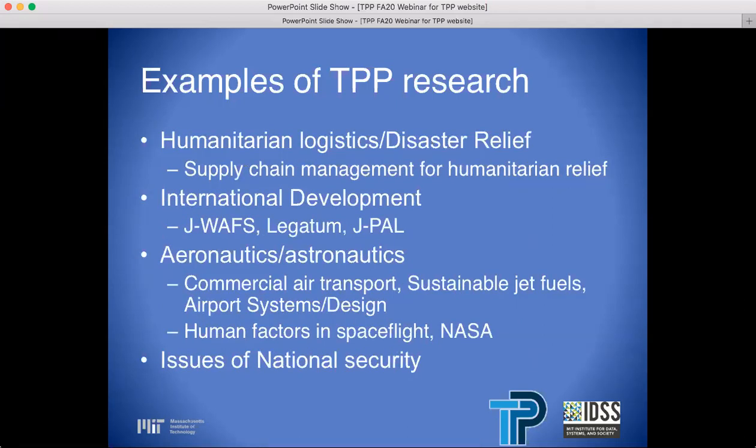Additional research areas include humanitarian logistics, disaster relief, supply chain management for humanitarian relief, international development, JWAFs, Legatum, J-PAL, and other MIT-based agencies. Also: aeronautics and astronautics, commercial air transport, sustainable jet fuels, airport systems and design, human factors in spaceflight, NASA, and issues of climate change.